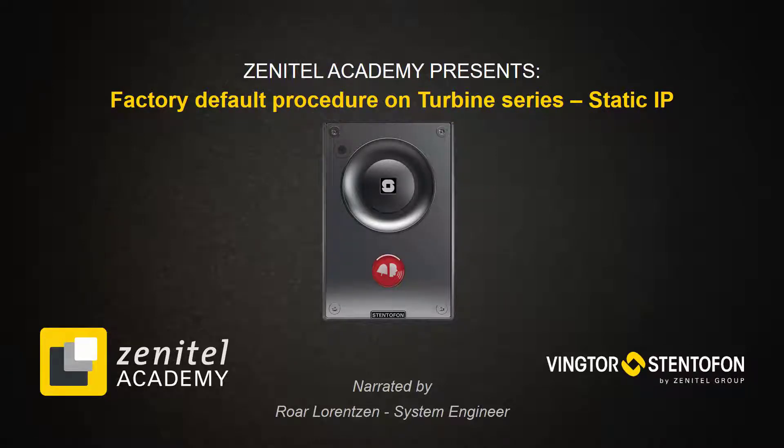Hi and welcome to this short video showing how to perform the factory default procedure on a turbine station resulting in a static IP address.